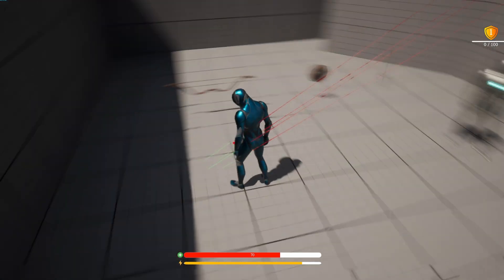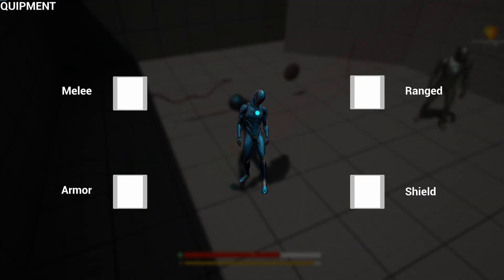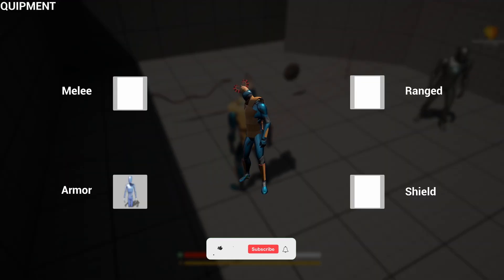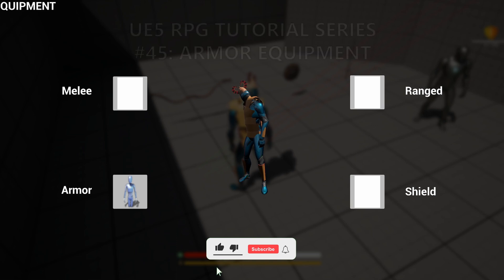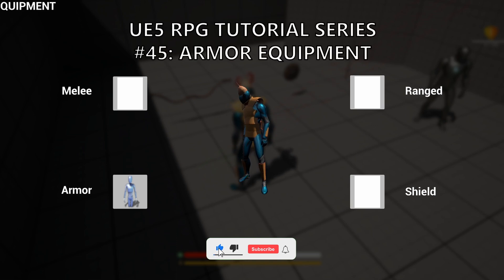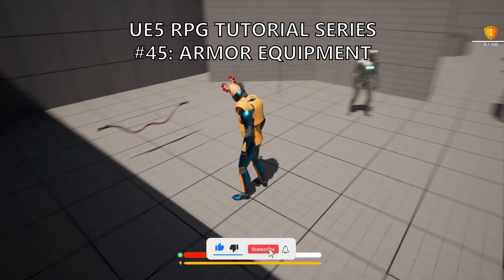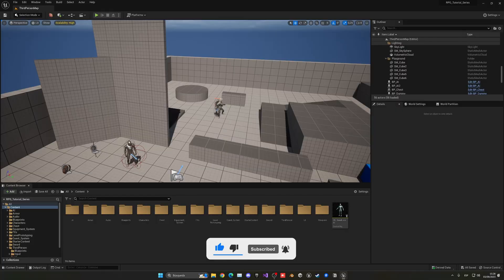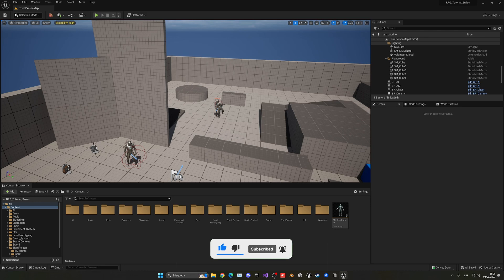What's up guys, welcome to a new Unreal Engine 5 tutorial. Today we're continuing with the RPG series, and this episode will make it so we can equip our armor when we pick up the item and select it in our inventory.